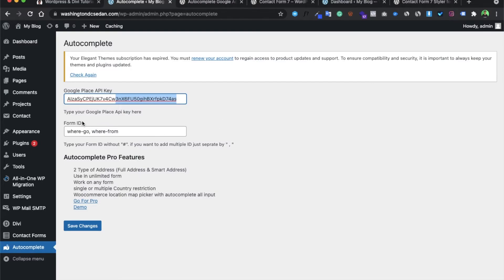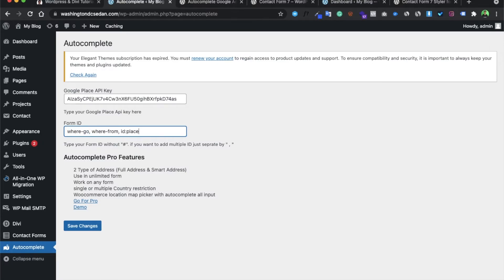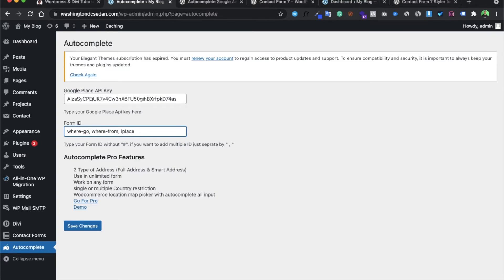Here is the form ID which you have to give. You can have multiple fields in which you can display the map or autocomplete. I have already used these two field IDs in my different forms. In today's tutorial we have given the ID of 'place', so you have to just put the ID name. Our ID name is 'place', so we will enter it and save it.